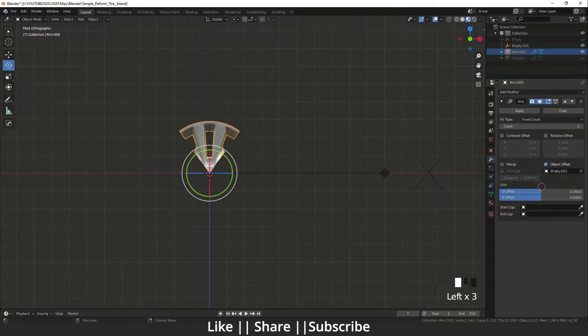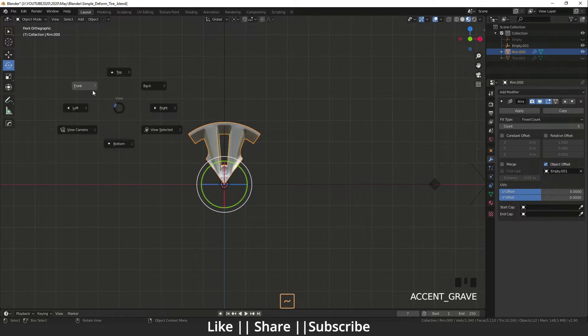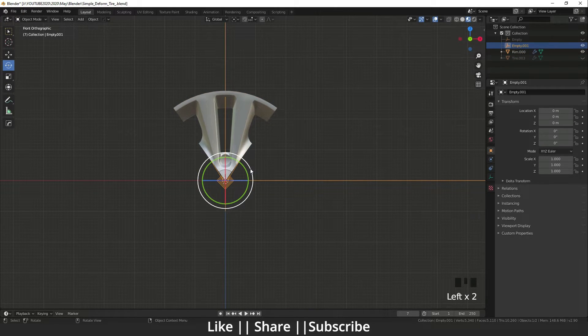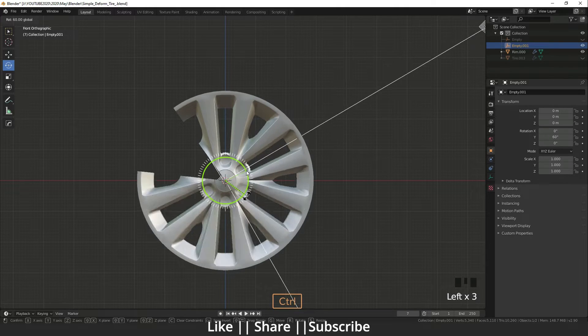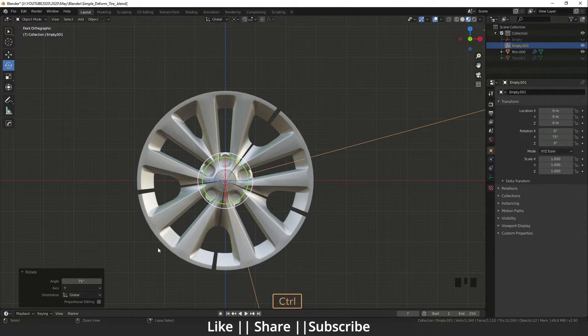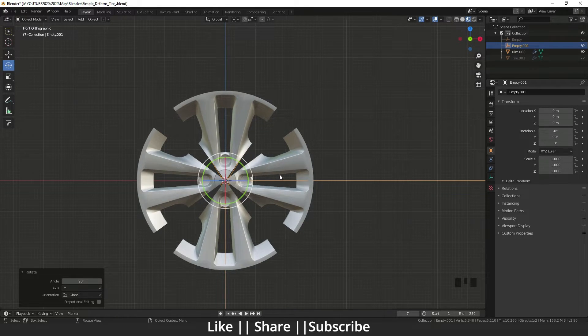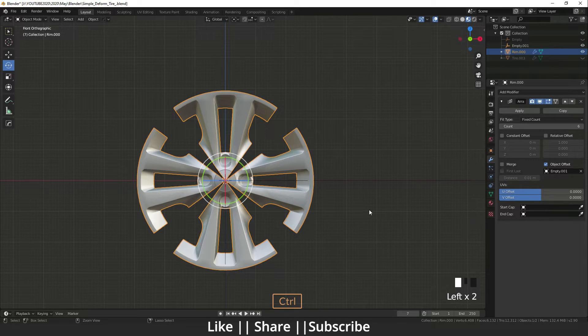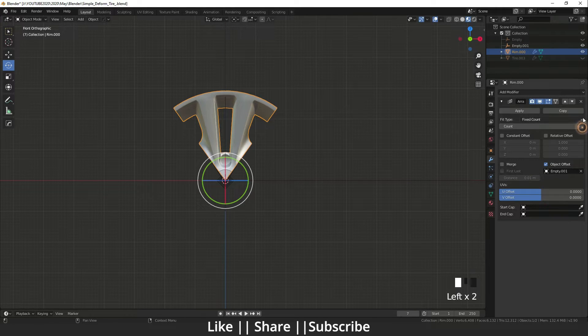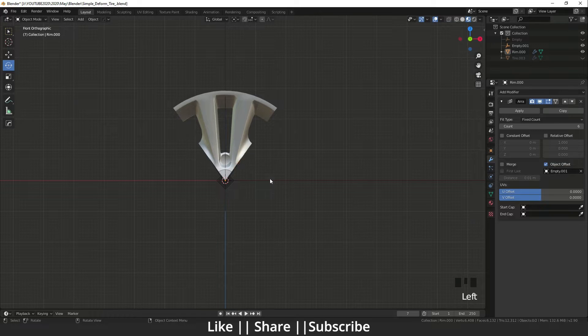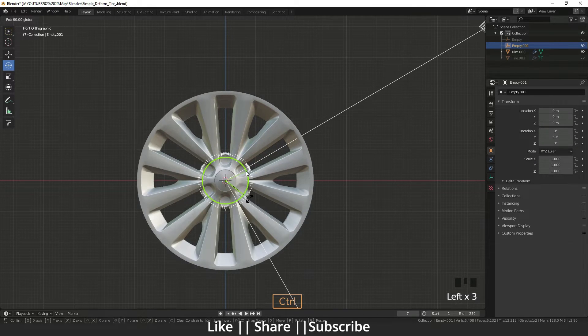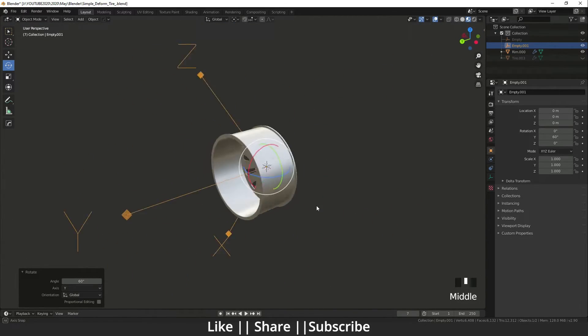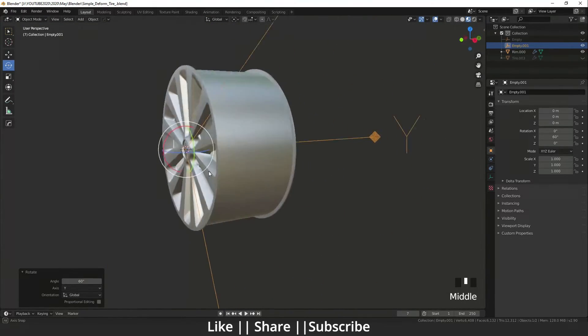Now I'm going to rotate that empty 90 degrees. 60 degrees like that. Yeah, it's perfect.